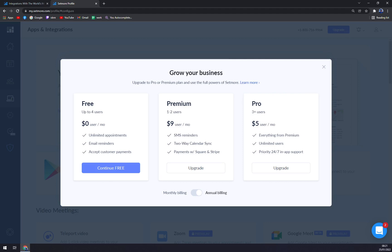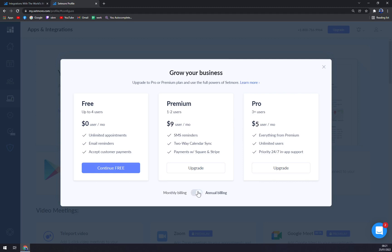With paid subscription for one to two users with Premium, it's nine dollars a month if you are billed annually, twelve if you want to go monthly. SMS reminders are one of the greatest things that they are providing.